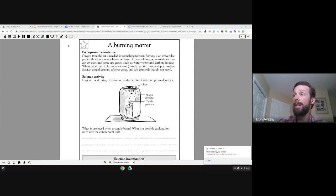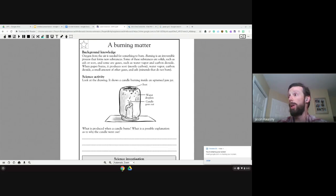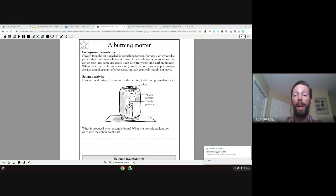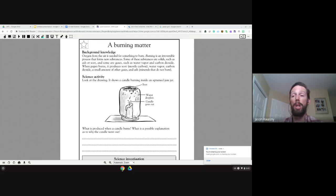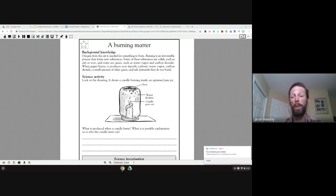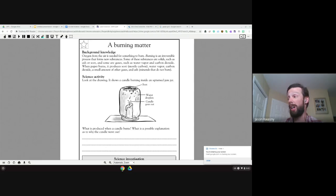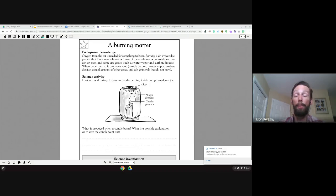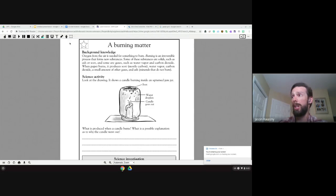The nice thing about the PDF reader — this is by the same people that do Read and Write — is you on your end don't have to do anything. You can just assign the PDF. I'm going to make the assumption that we're using Google Classroom or we're assigning this in some manner there. If you're not, I apologize up front; there are a few differences that you may see.